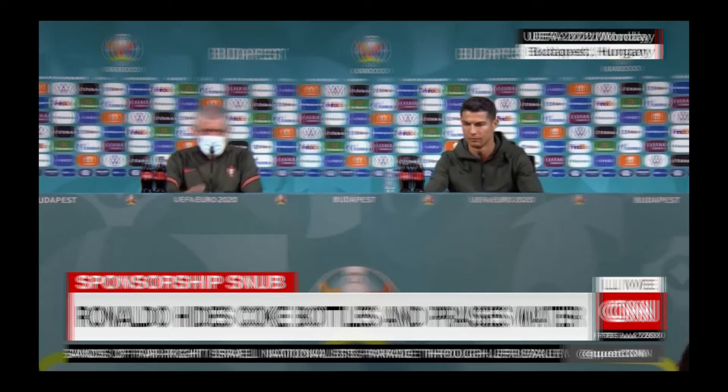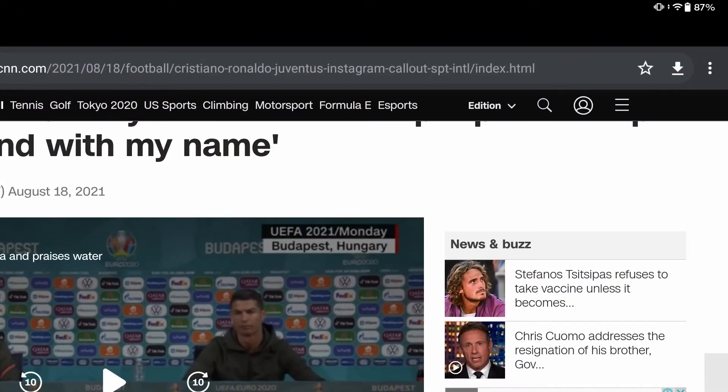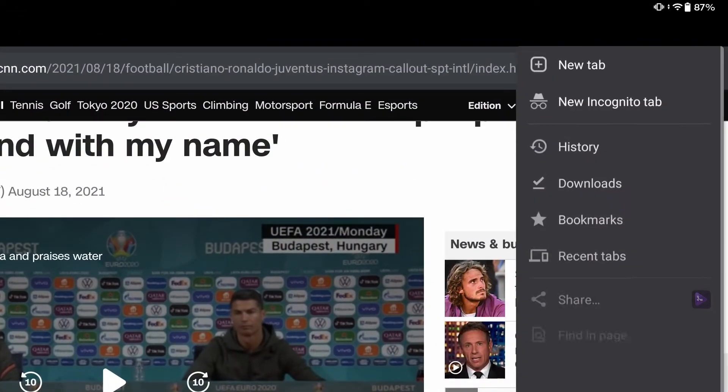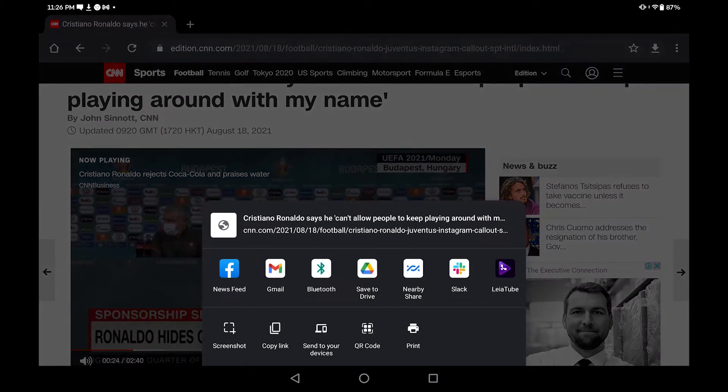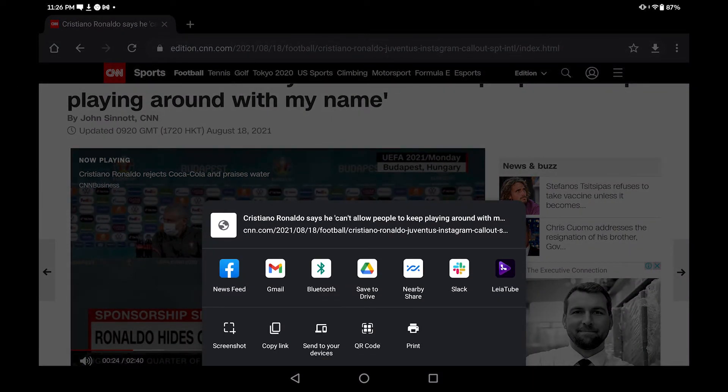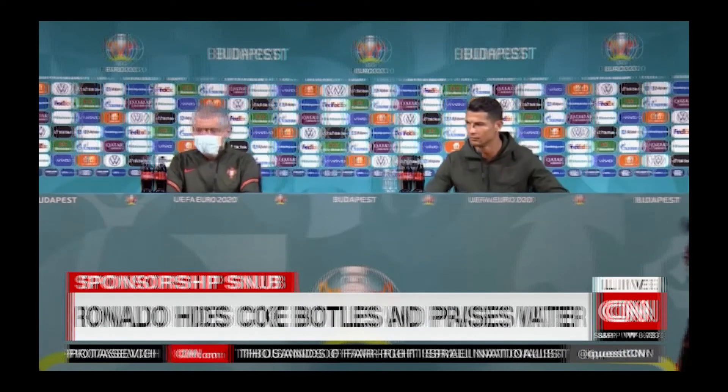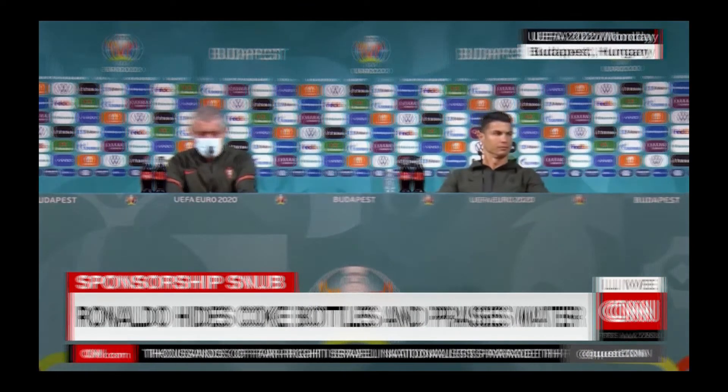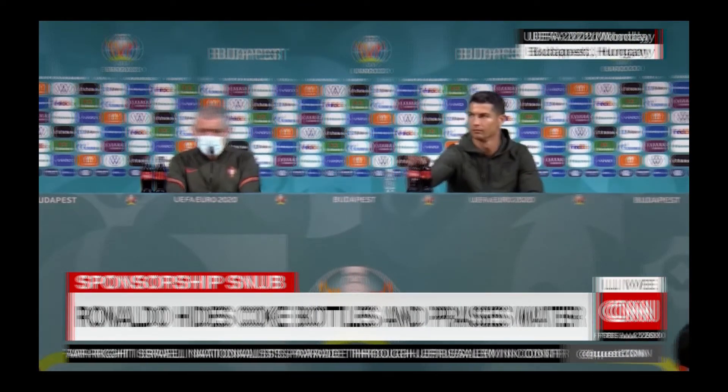There's a second method here as well. If you select the three dots on the top right corner of the browser and share from here, select Layer Tube and we can play that video also. So it's the same video again.